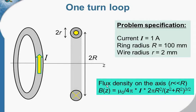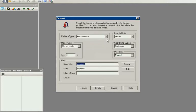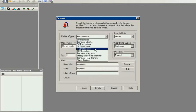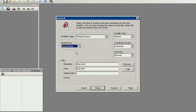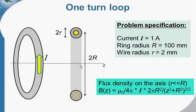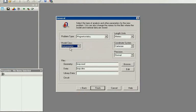Let's start with QuickField and simulate the problem from scratch. I create the new problem. The problem type is magnetostatics, as we have direct current in the coil. The model class is axisymmetric, as the ring features cylindrical symmetry. In QuickField, the axis of symmetry is the horizontal one, and you have to draw only the upper half of the cross section in the geometry model.